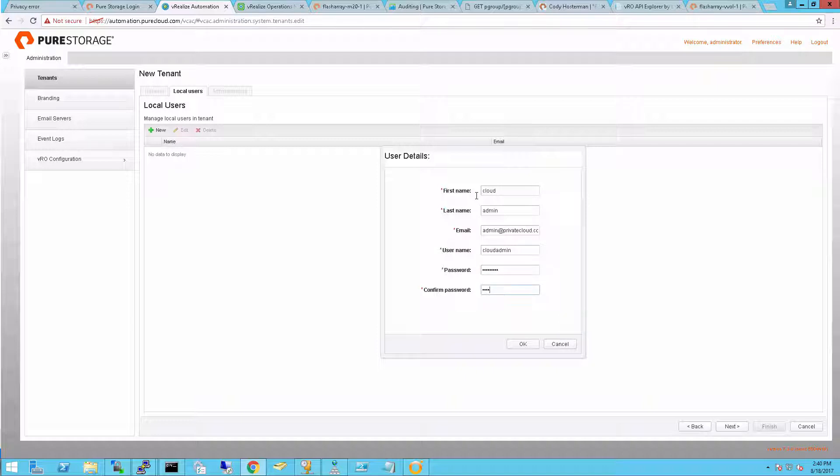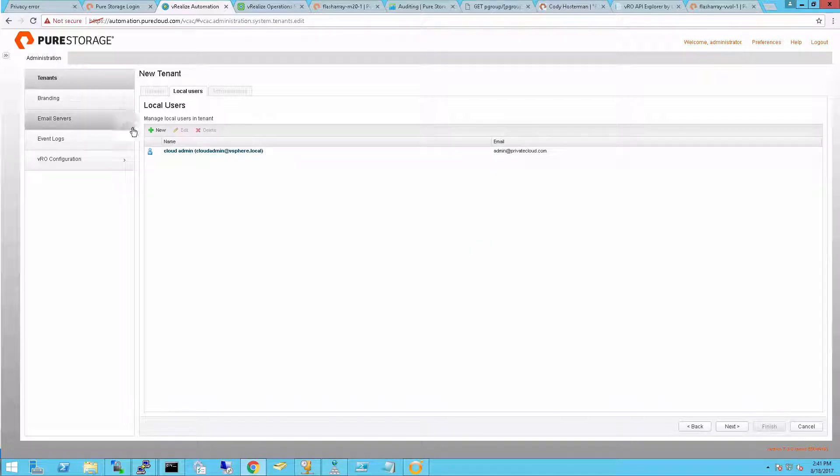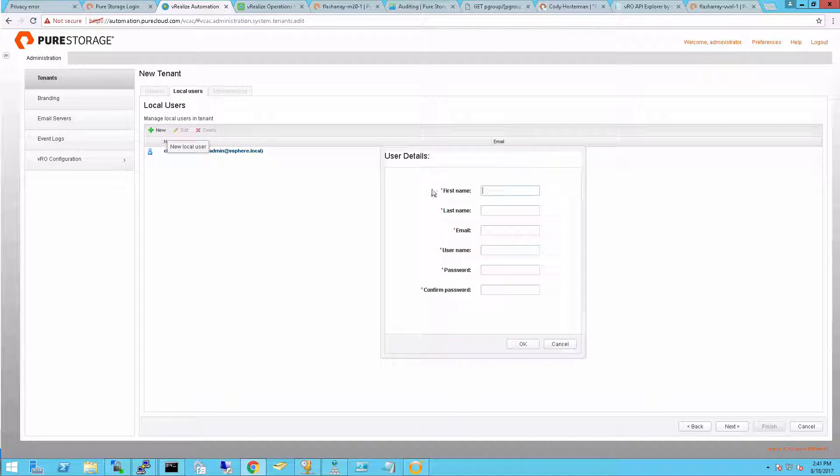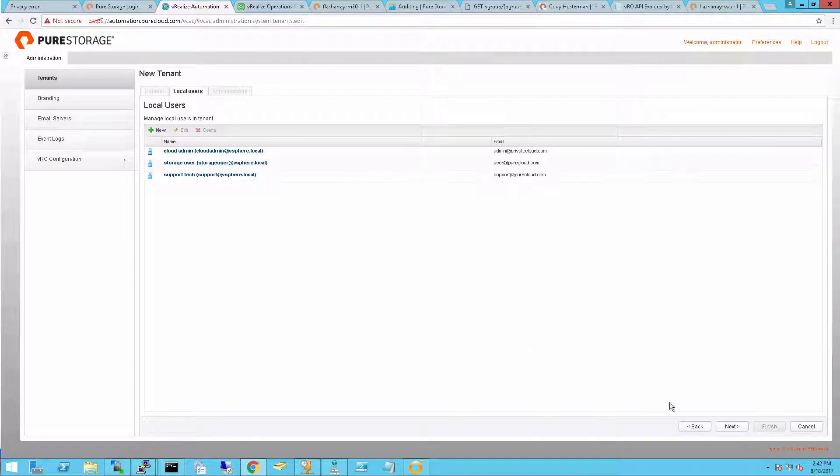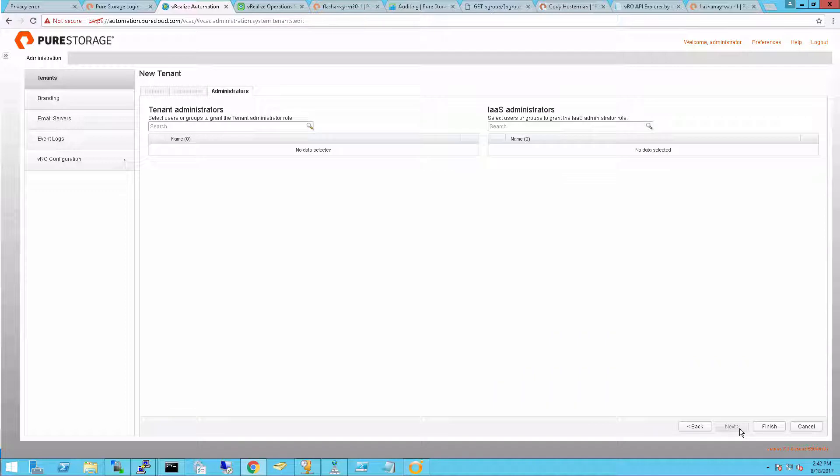So I'm going to create a couple of local users. An administrative user, and this is going to be the person that creates the tenant, manages it, imports workflows, things like that. I'll also create a regular user for just provisioning storage and things like that, and then also a support user. I'll skip through some of these steps to show you the users have been created.